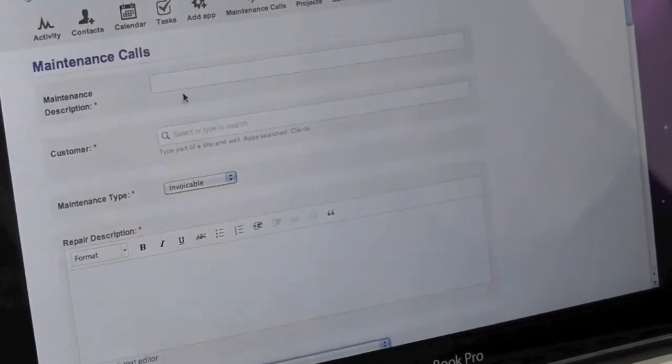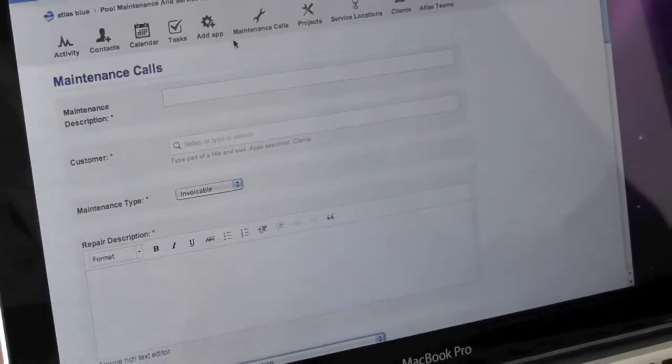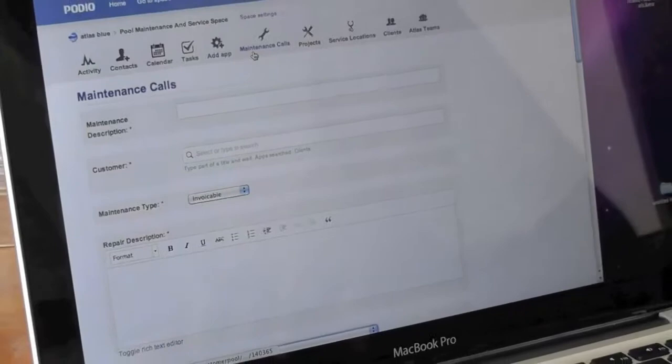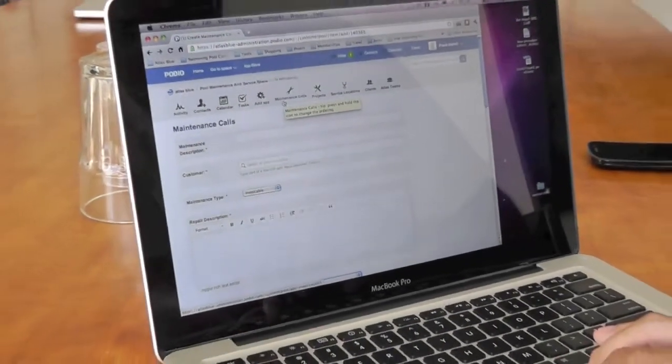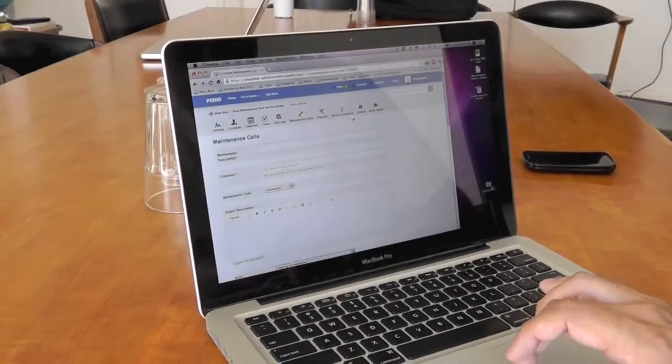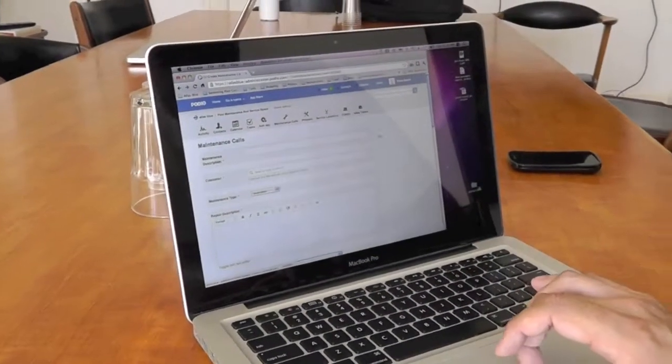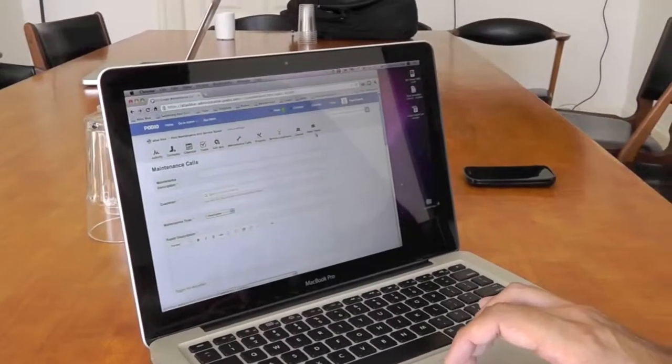So this is basically it. The app is interconnected with the clients and the teams.